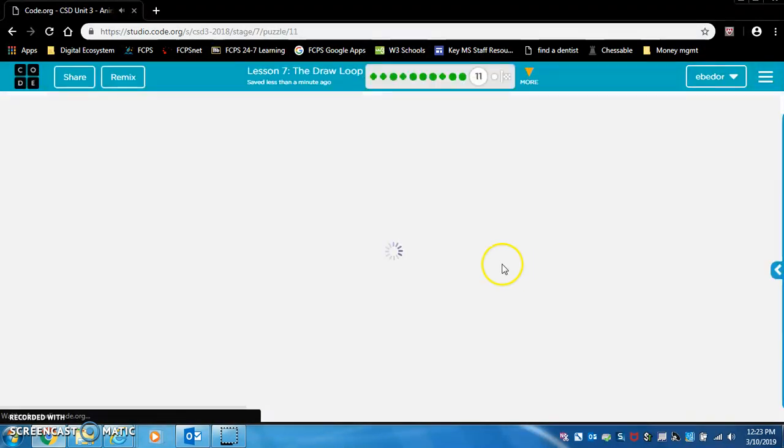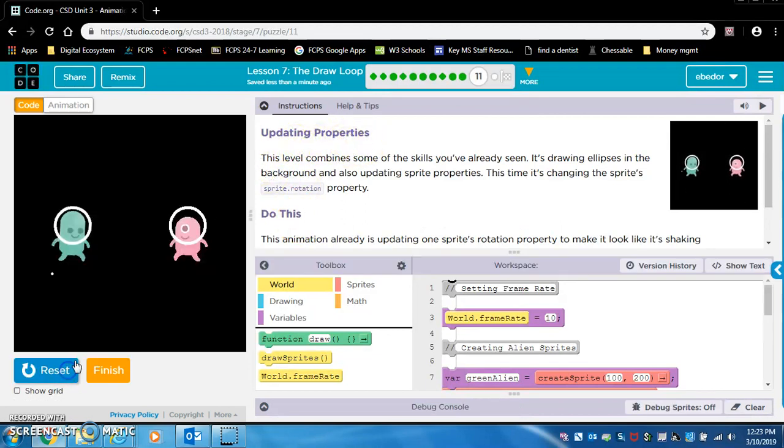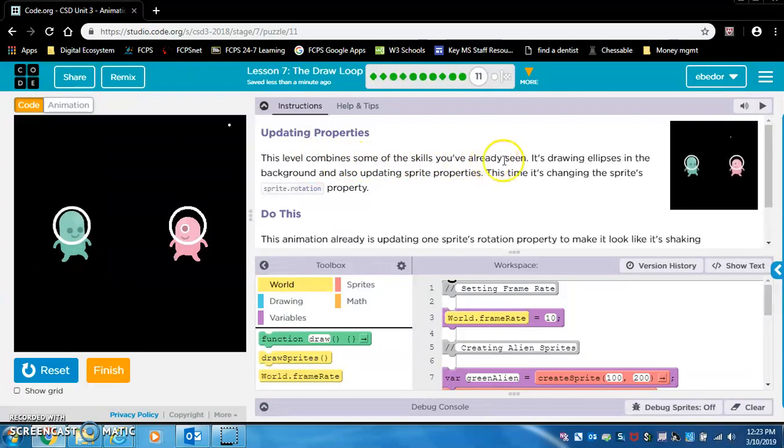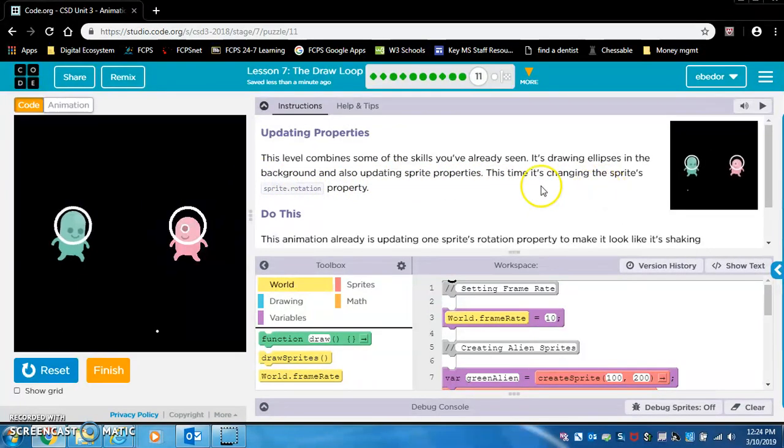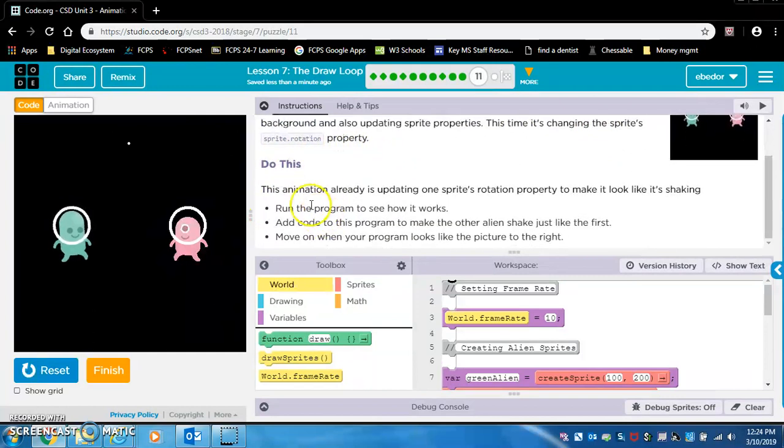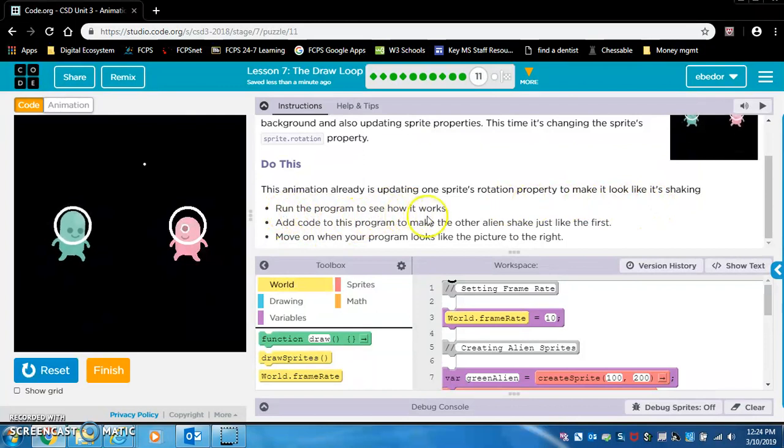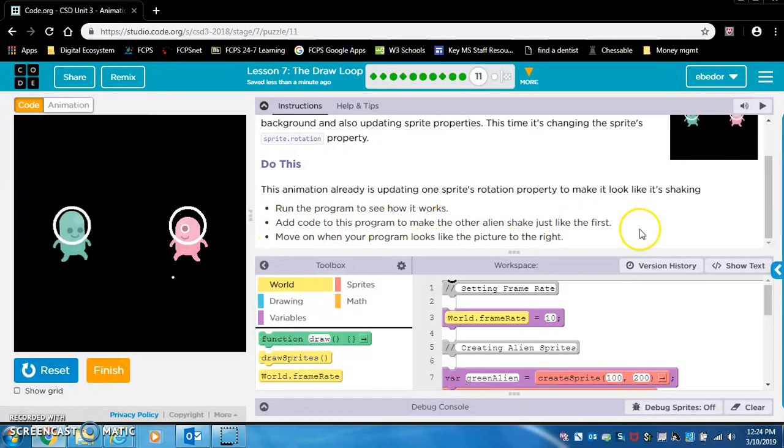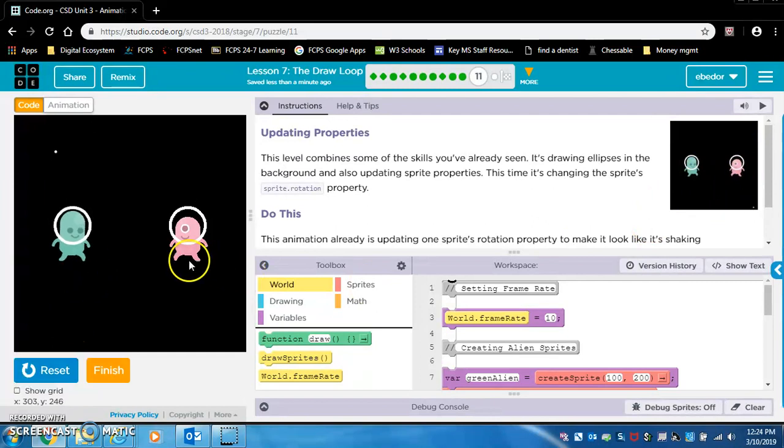Updating properties. This level combines some of the skills you've already seen. It's drawing ellipses in the background and also updating sprite properties. This time it's changing the sprite's sprite dot rotation property. This animation already is updating one sprite's rotation property to make it look like it's shaking. Run the program to see how it works. Add code to this program to make the other alien shake just like the first. So you want it to look like this where they're both shaking but right now only this guy is shaking.